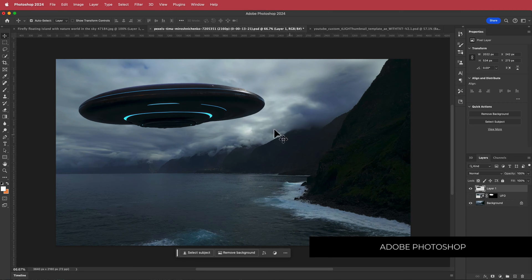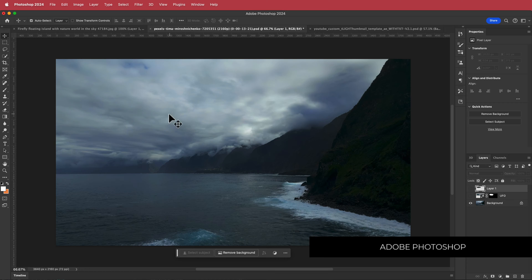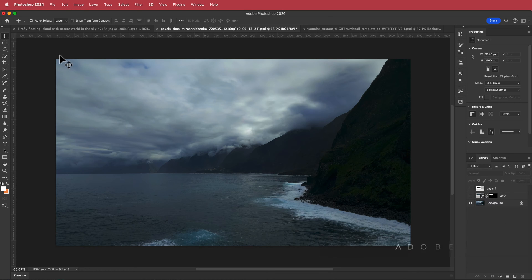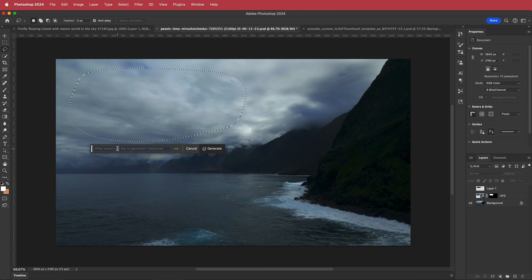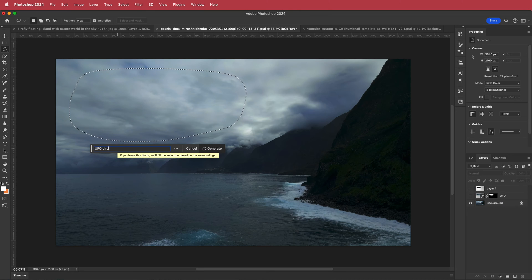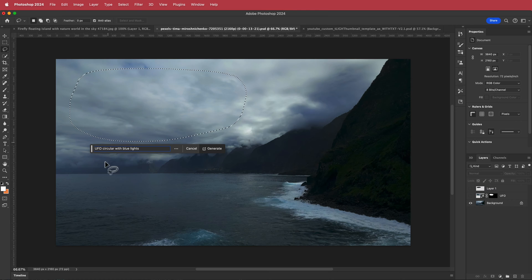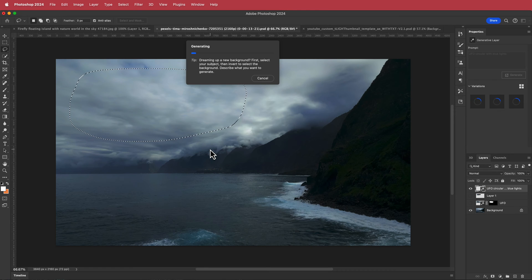Here we are in Photoshop. This was my original UFO, but I'll show you how I created it. All you need to do is grab the Lasso tool, draw a selection where you want the UFO to be, then go down to Generative Fill and write whatever you want. I'm going to write 'circular with blue lights'.